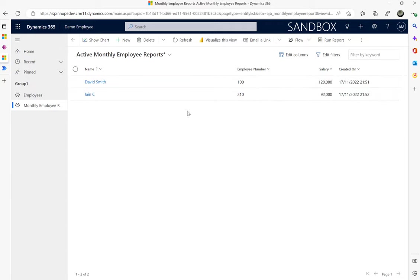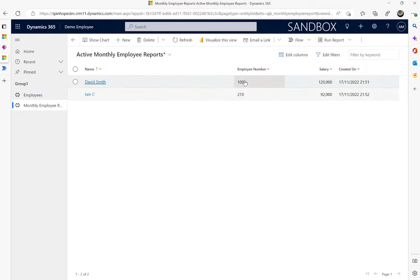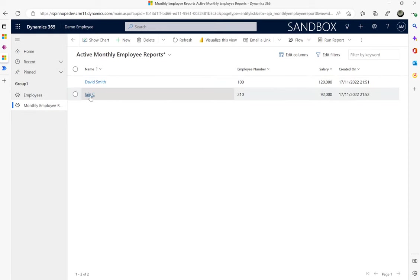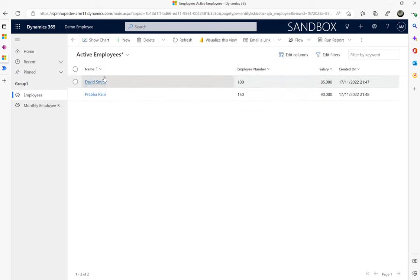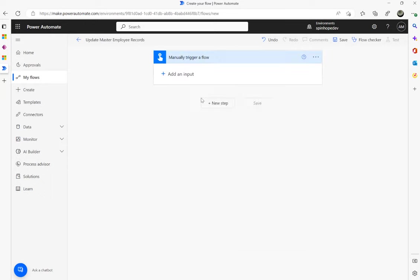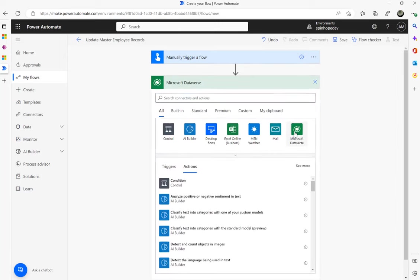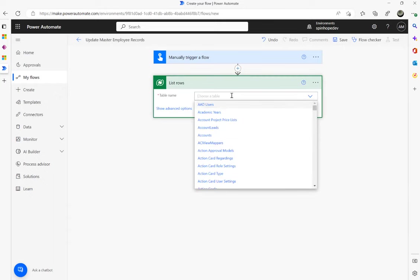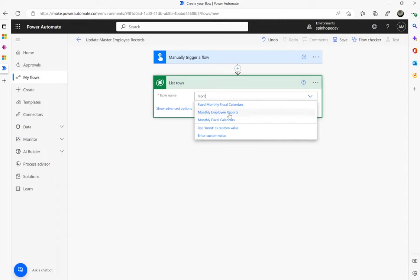The plan is: under the monthly table, if the record already exists — which I'll look up against employee number as the unique ID — I'll update the salary into the master table. If the employee doesn't exist, it should create it. For this demonstration I'm going to use a manual trigger, and then use Microsoft Dataverse 'List rows' and select the monthly employee reports table.